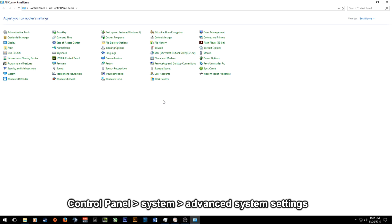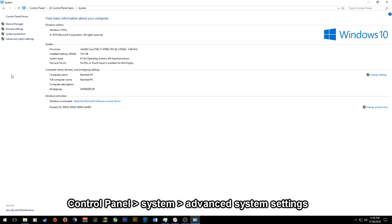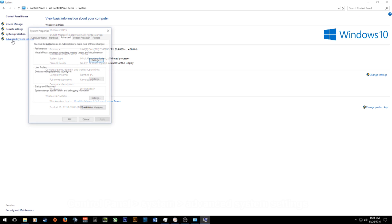So first off we want to go to the control panel. From here you want to click system and from system you'll see an option that says advanced system settings. You click that.